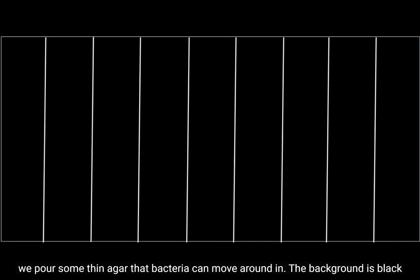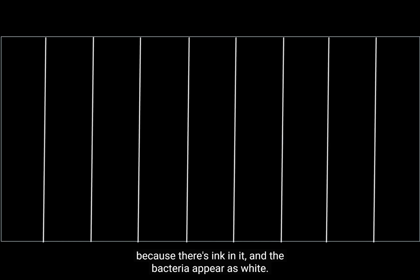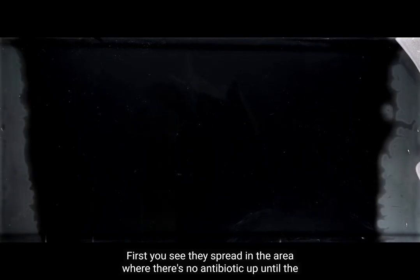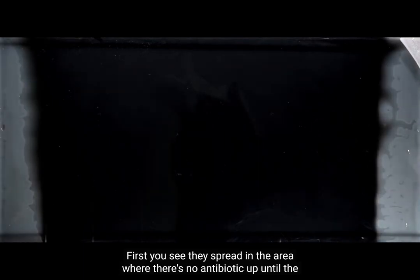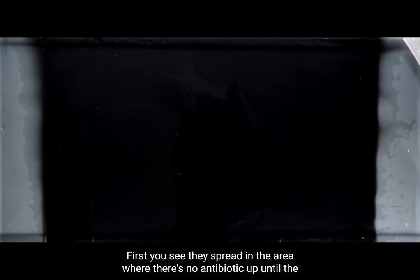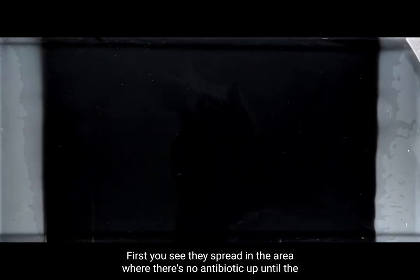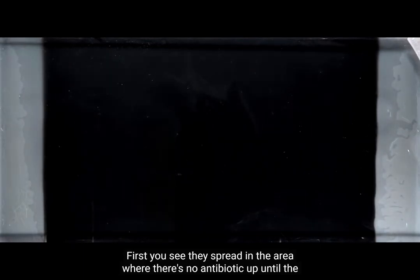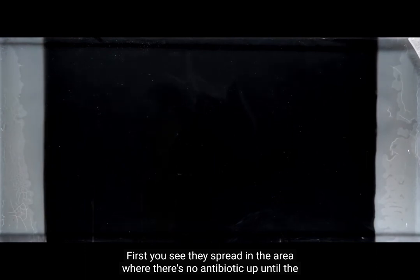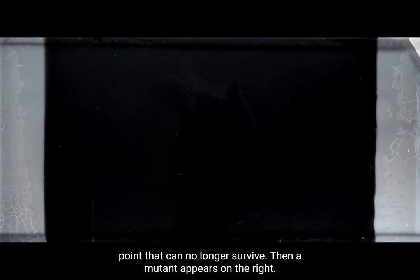The background is black because there's ink in it, and the bacteria appear as white. First you see they spread in the area where there's no antibiotic, up until the point they can no longer survive.